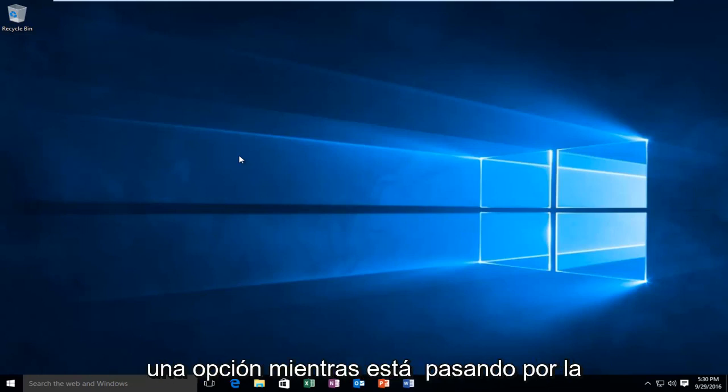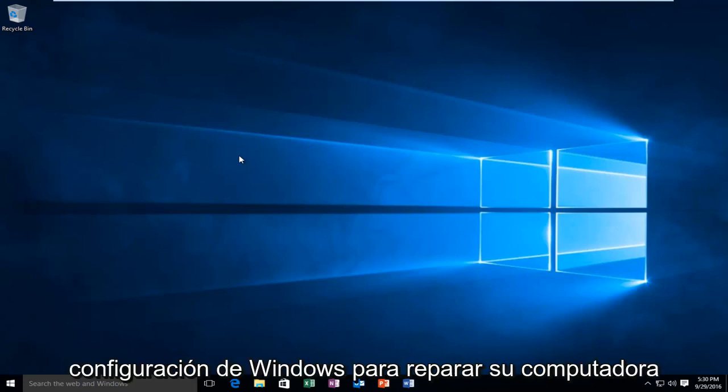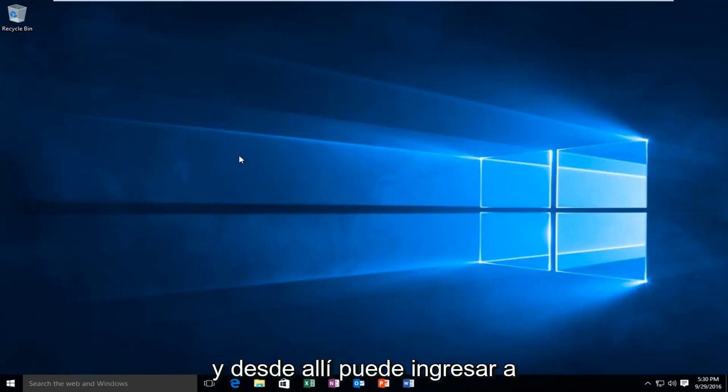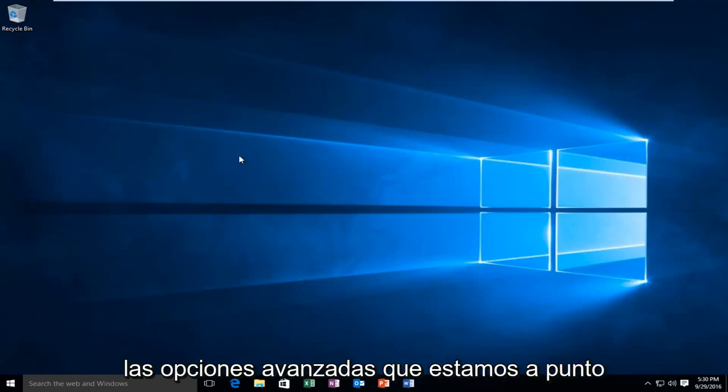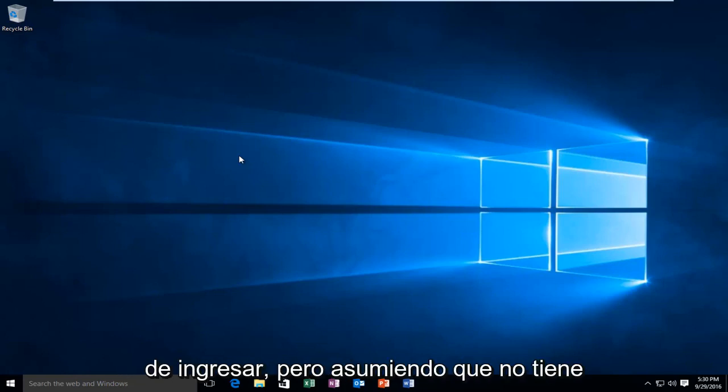There's an option while you are going through Windows Setup to repair your computer. And from that, you're able to get into the advanced options that we are about to go into.